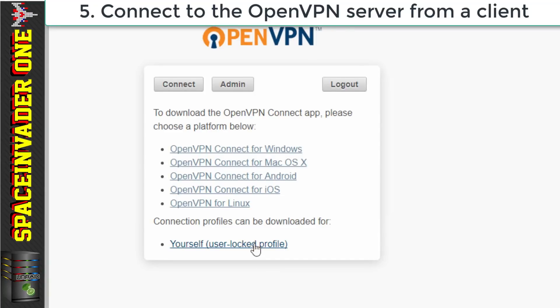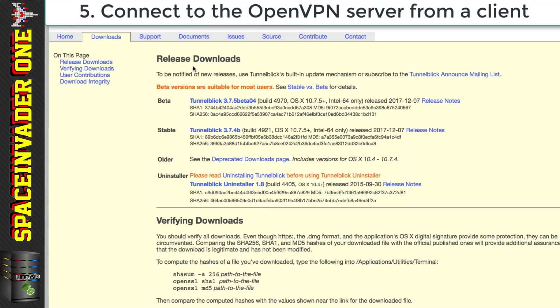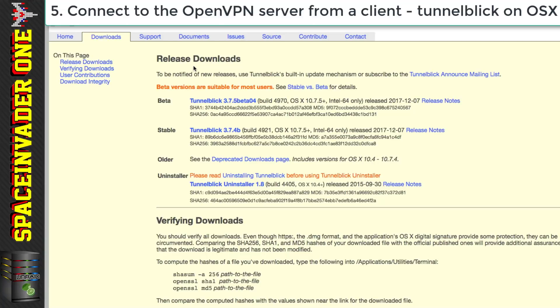Now you can use any of these you like and they will have your configuration file built into the client and you just download it and install it on your OS and it should work fine. But if you have any problems then download the Yourself UserLock profile and use it with the OpenVPN client of your choice. Now because I use OSX this is actually my preferred method anyway as I really like to use the program called TunnelBlick.